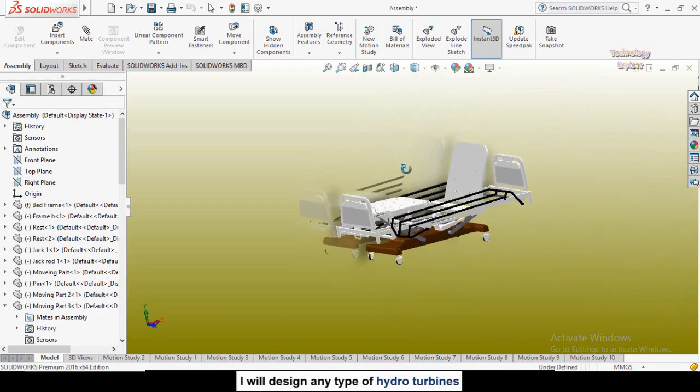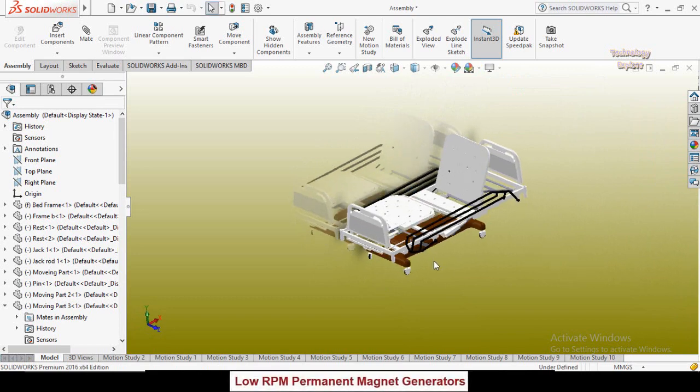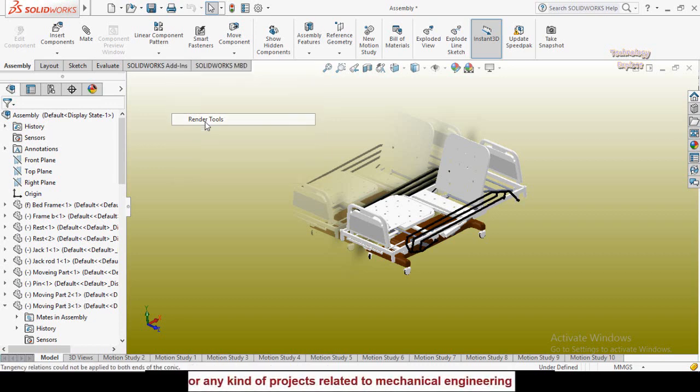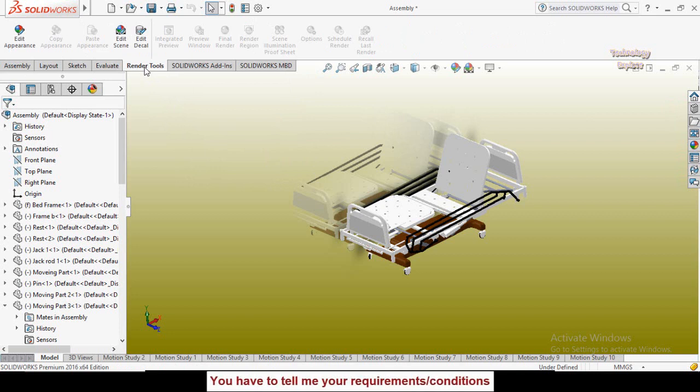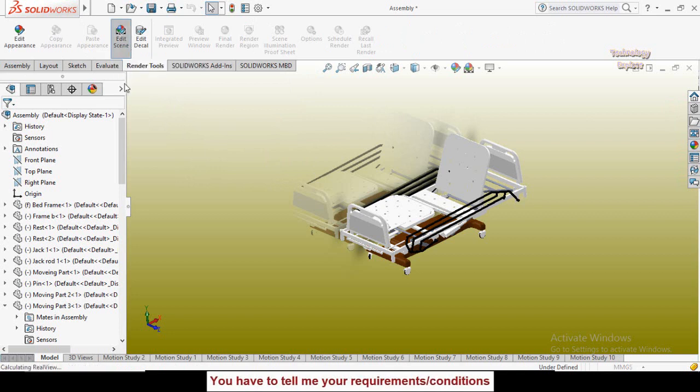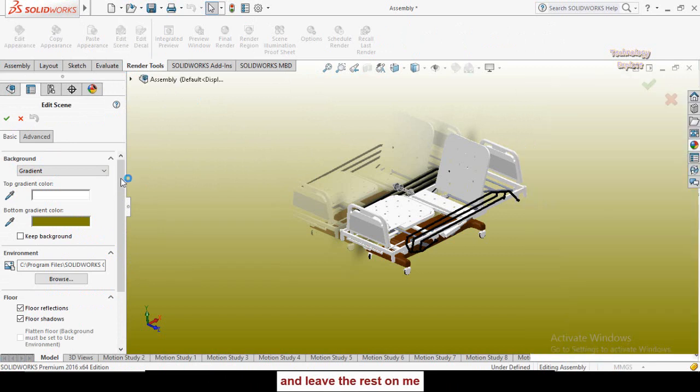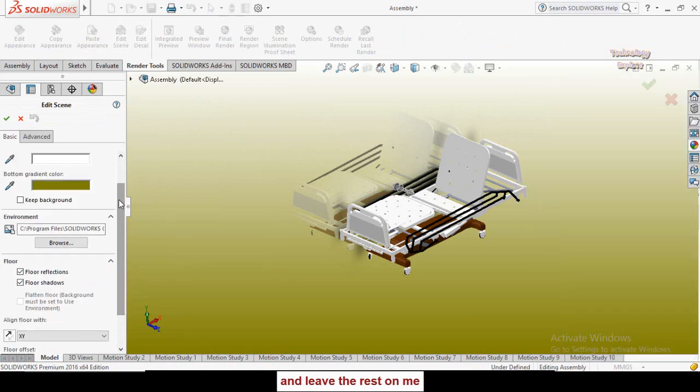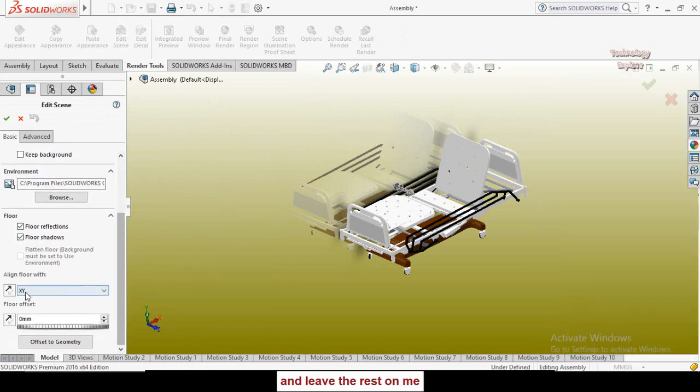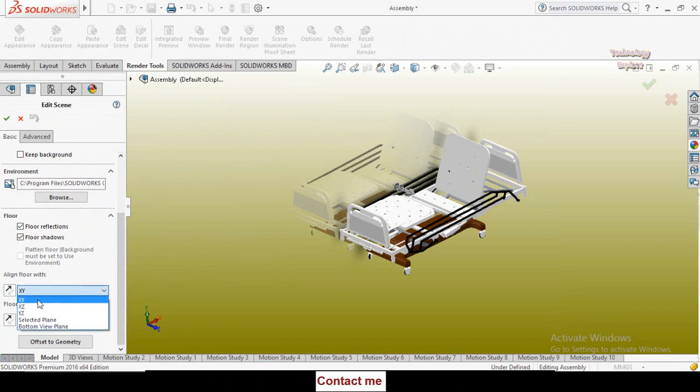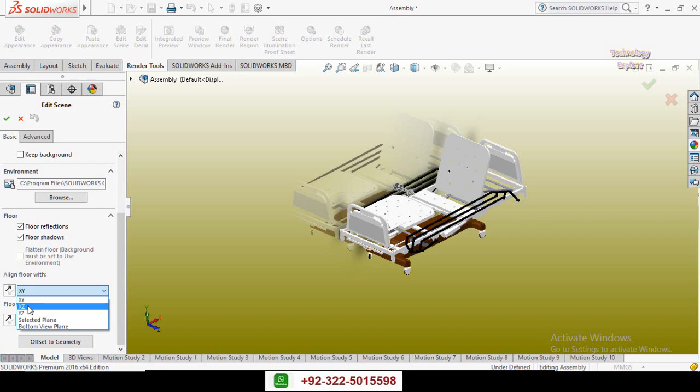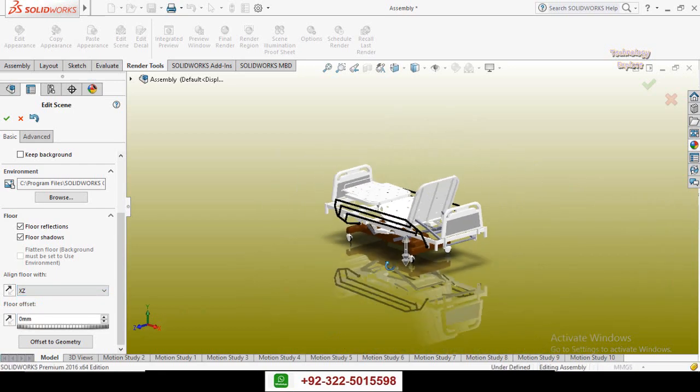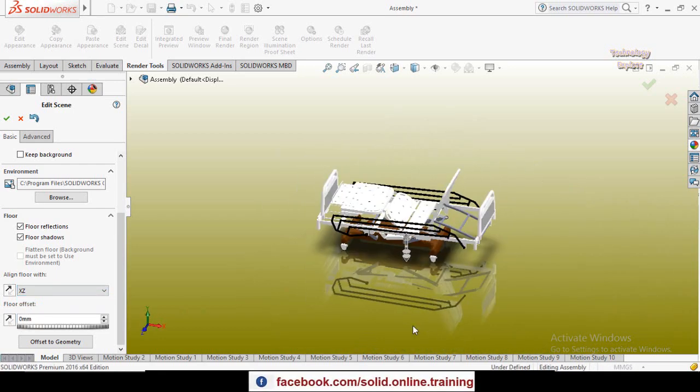So this shadow must be on this side. For that I have to right click on this tab and then select Rendering Tools, then Render Tools. In the Render Tools select Edit Scene, then from here scroll down and align floor width. Expand these options, then see from here select XZ instead of XY. So there you can see.